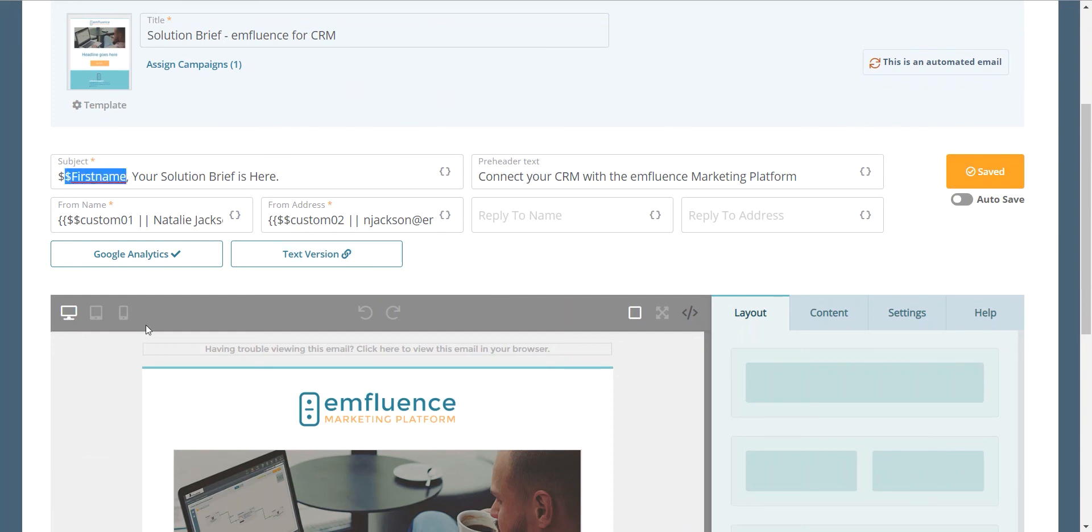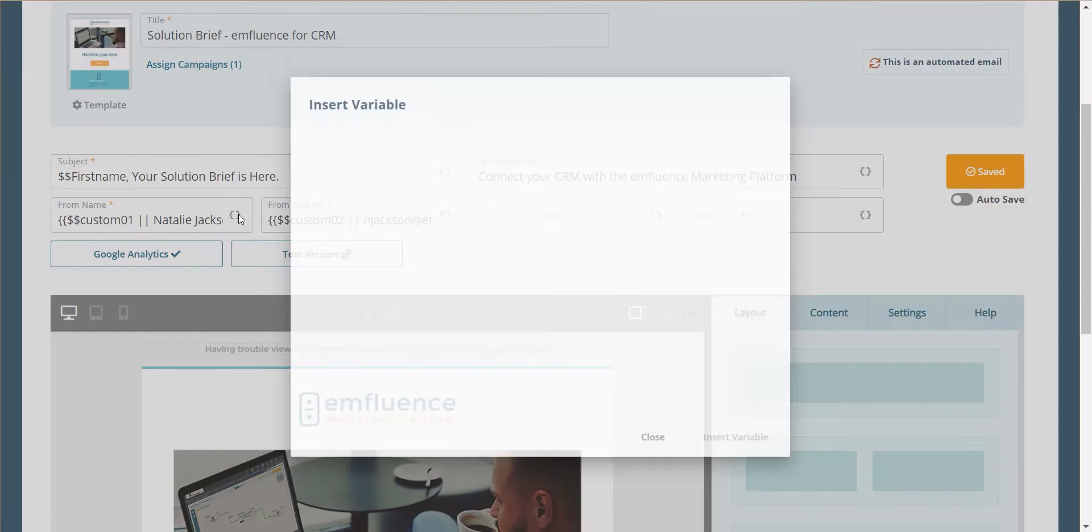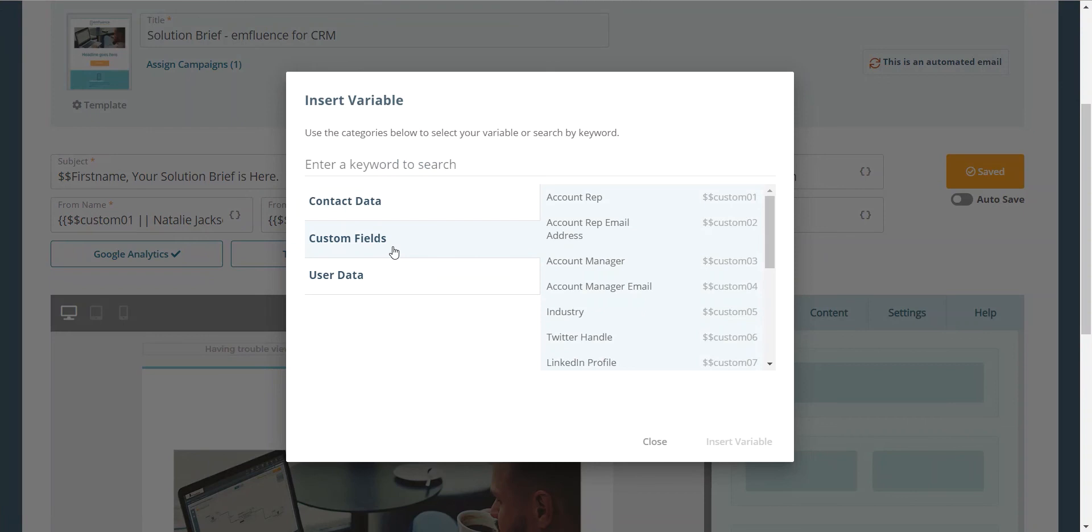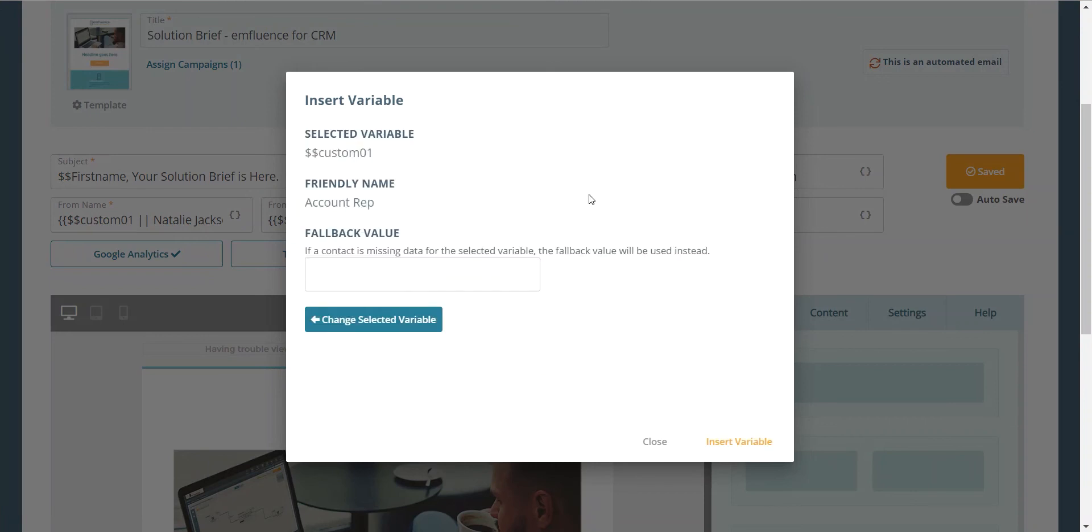That'll help them make sure that we know it's them. And if possible, we probably want to add in some variable content, so in this case maybe want it to look like it's coming from the record owner in our system. If we have a record owner, if not, we need a fallback variable, in this case we'll just use my name here.